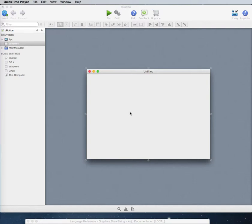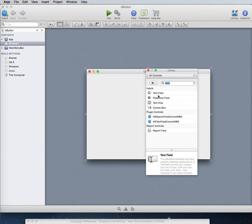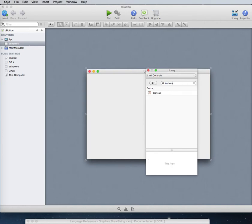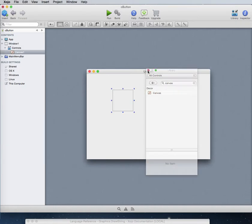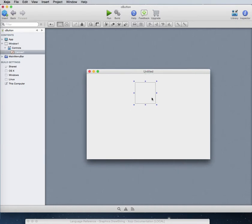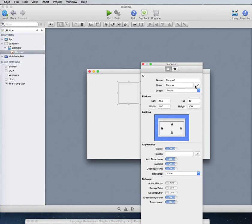Let's do another Zojo canvas example. This one is for people who use LiveCode and want to use Zojo similarly. In LiveCode you can make custom interface items, buttons, all sorts of things — and you can do the same thing in Zojo. You can use the canvas object to do so, though people might not know that.